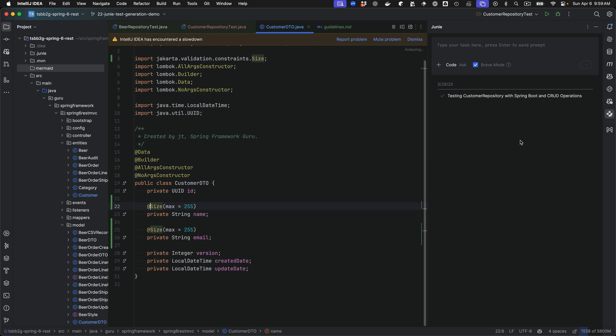In this video, I'm going to show you how to instruct Junie to create a Mermaid Diagram of an entity relationship. You can see I have a pretty simple structure here in this project to define some beer objects which are kind of like products, and then we have orders and order lines and shipments and things like that. I want to show the relationships between those.